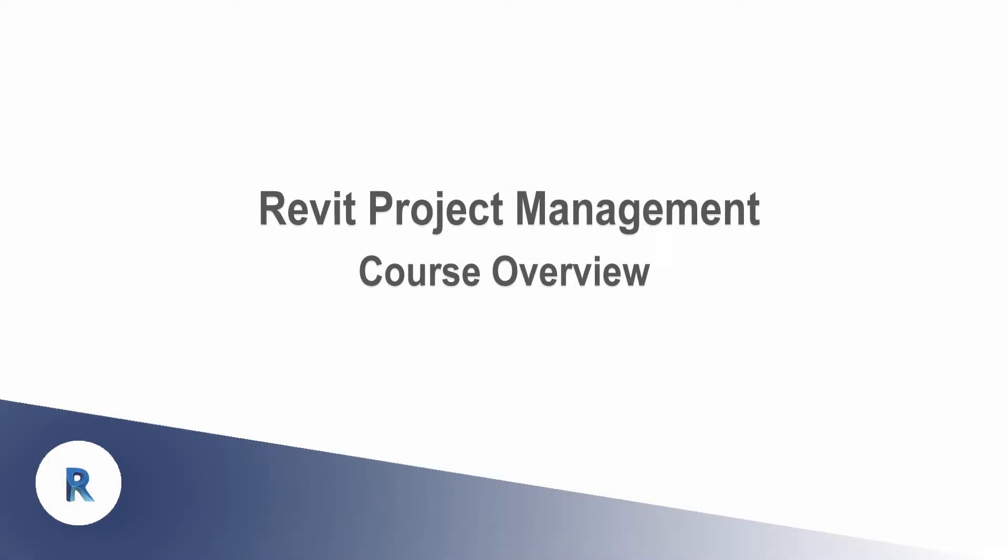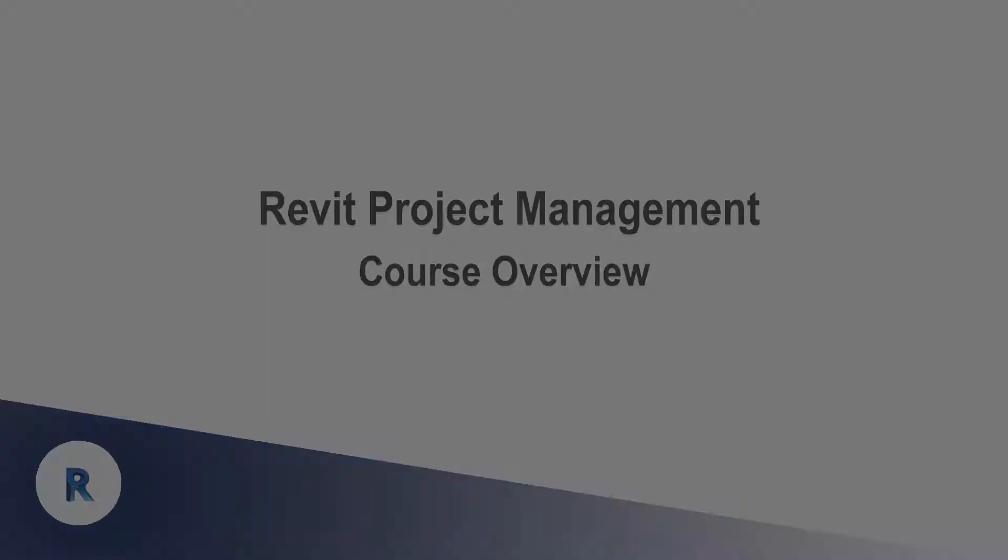Hello and welcome to the CAD Teacher VDCI video series for Revit project management.